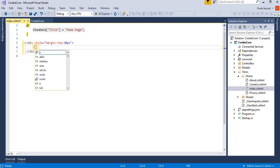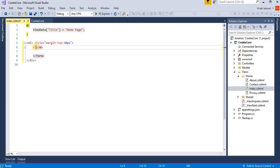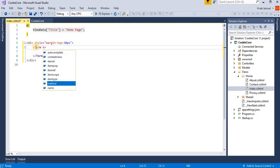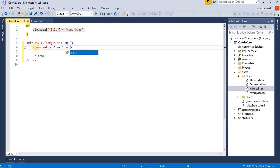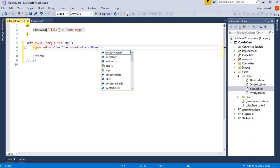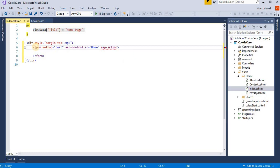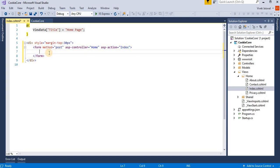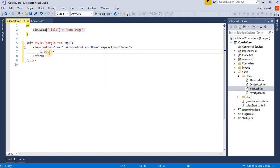Then creating a form for this. The method is POST and the controller is home controller. And then the action, here we're creating an index method for this. I am using this index POST method and then I am taking one input parameter. Here we set a cookies value, enter value for cookie.